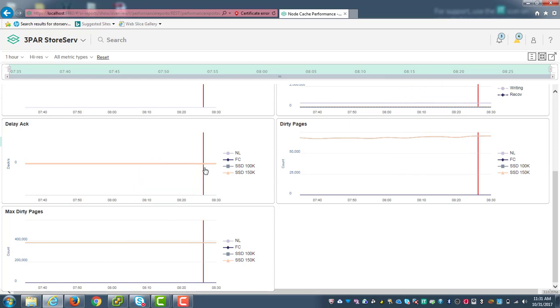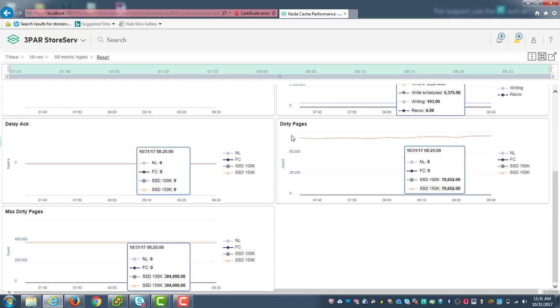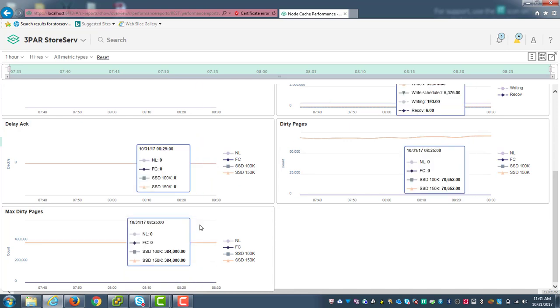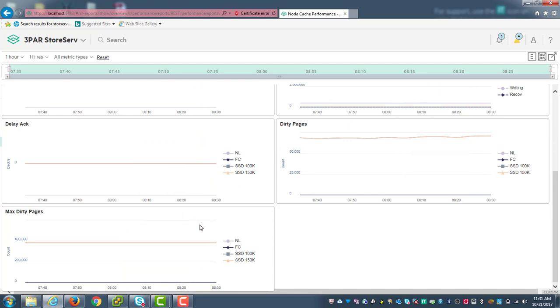Now, if I started to see delayed acts climb over here, I would probably look at dirty pages and see where it's at and compared with max. And you'll probably see the dirty pages and max dirty pages are pretty much in alignment and you can see what your high watermark is. And why you're getting delayed acknowledgements. Typically that's where it comes from. I can't accept any new rights into cache because I haven't staged them to disk because the disk is too busy to accept it.